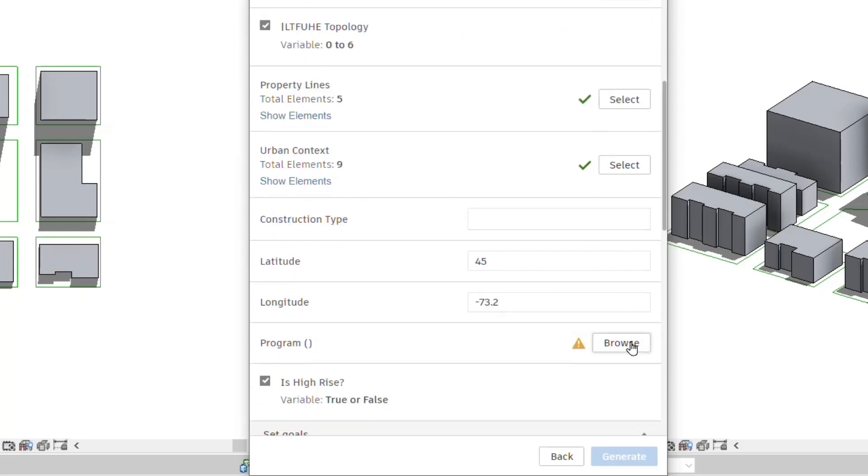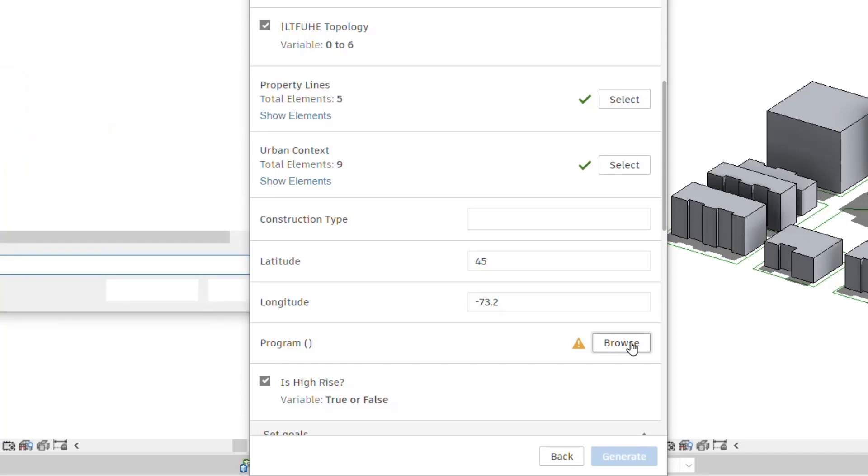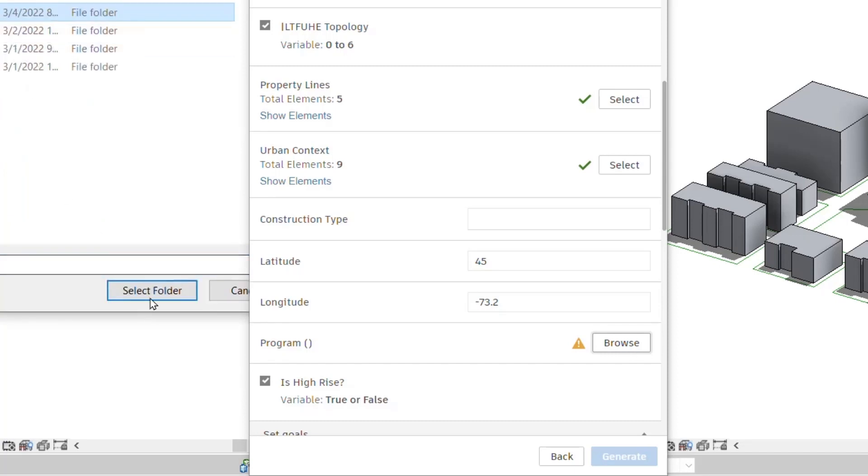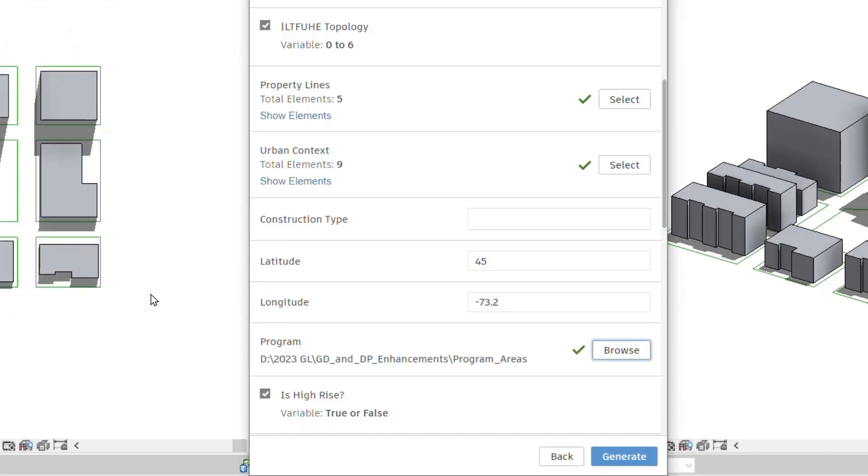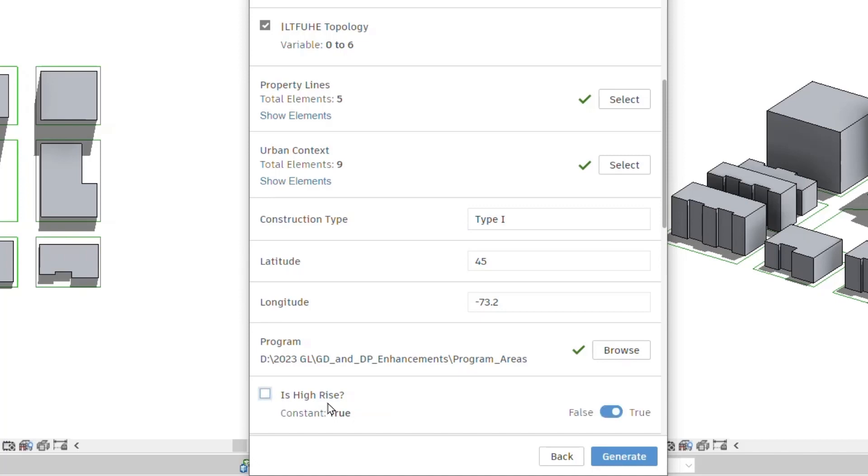You can browse and select a directory path or a file path as an input in the study dialog. There's no need to define it in the Dynamo script. A string box can also be used for entering text inputs. And a true-false toggle is now available for Boolean inputs.